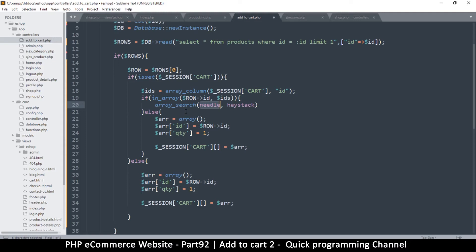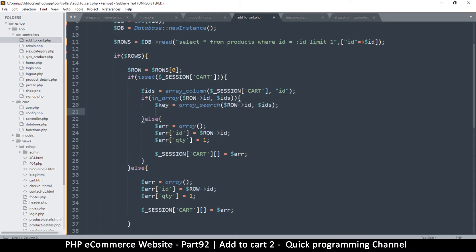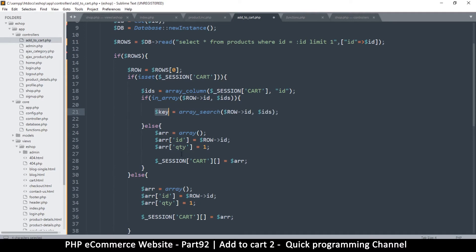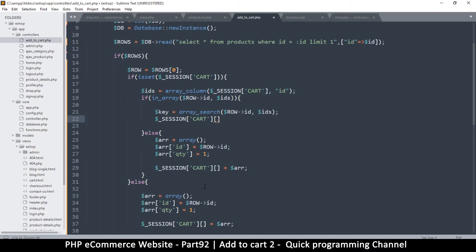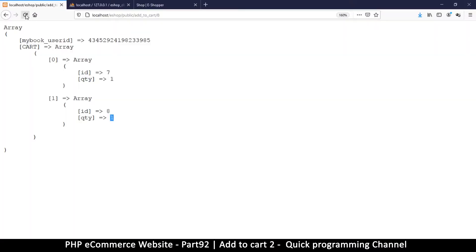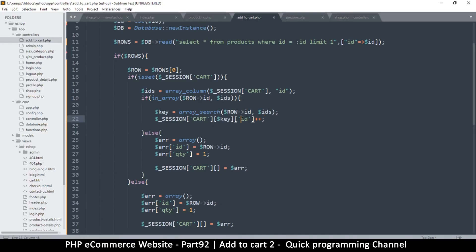Once we know the item is there, let's use array_search to find the key. I'll copy this and put it there — this time I know I'm getting the key. Key is equal to array_search with the same parameters. Now that we have the key, I can do this: put the key here, move that to ID, and then add plus-plus to increment the quantity. Let's come back and confirm — I was adding to the ID instead of the quantity by mistake, so let me fix that.